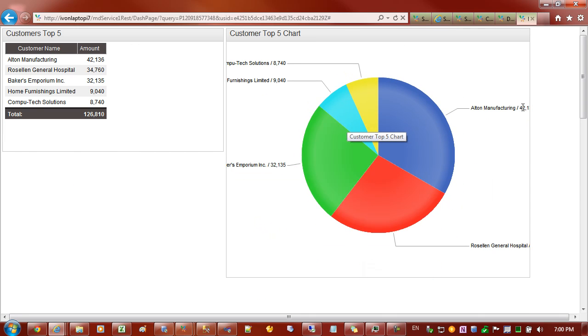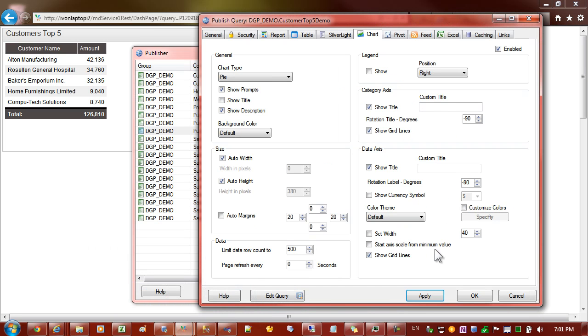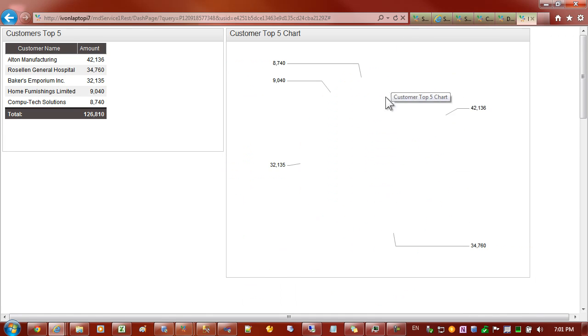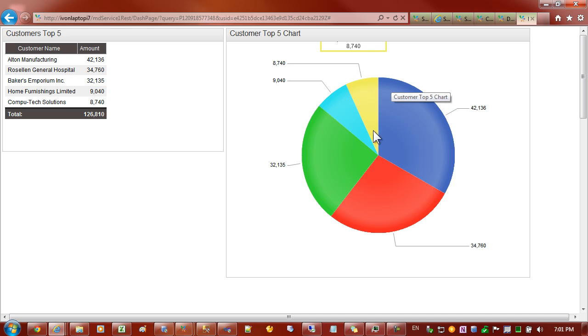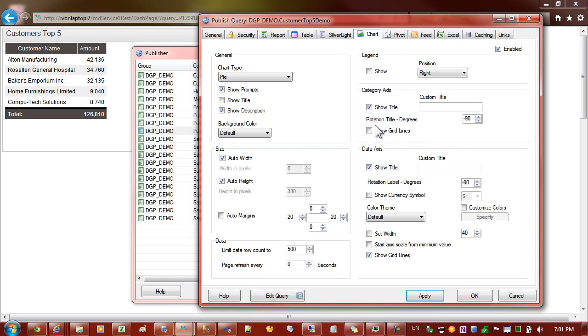Still not enough. We can actually take off these numbers so that the labels fit in. So I'll come in here and say show grid lines. Let's take those off. That was the customer name so I'll just reverse that, put that back on and take that off.